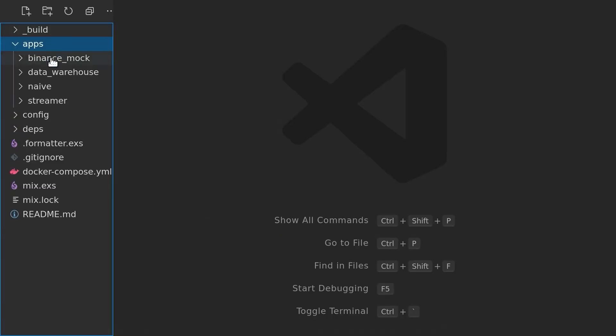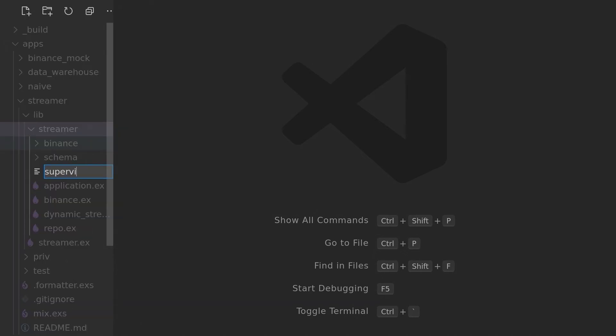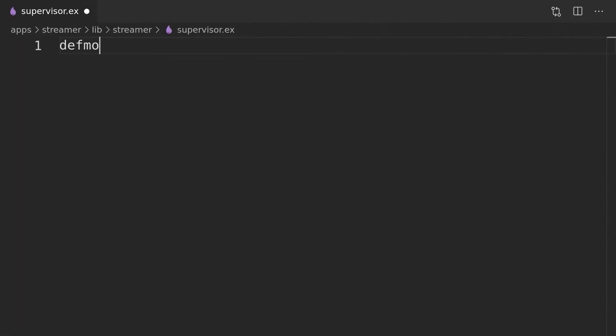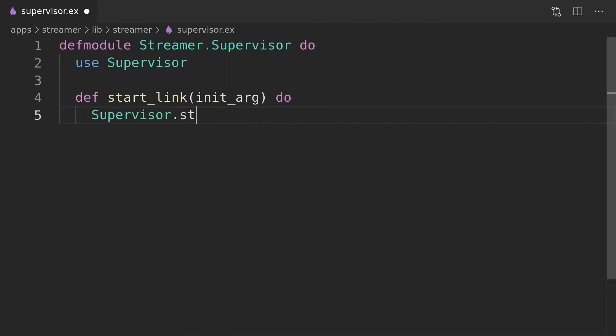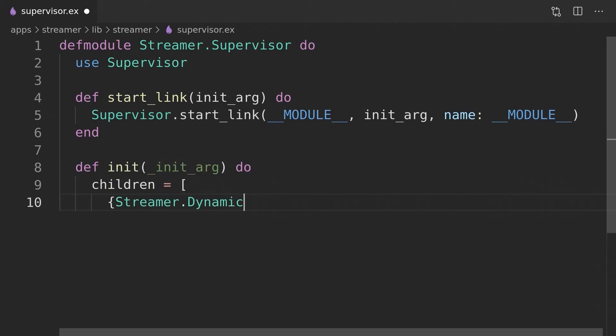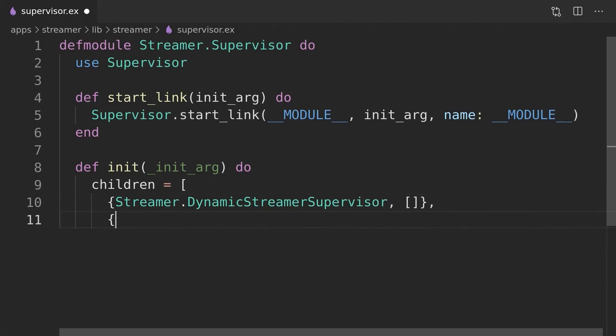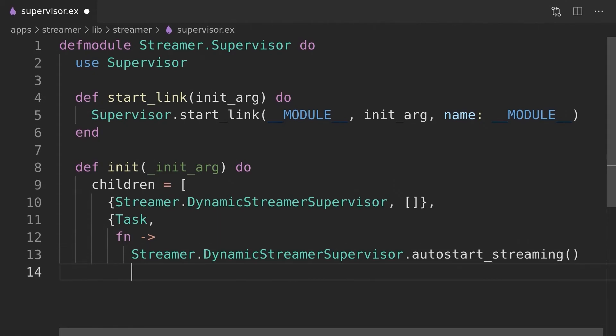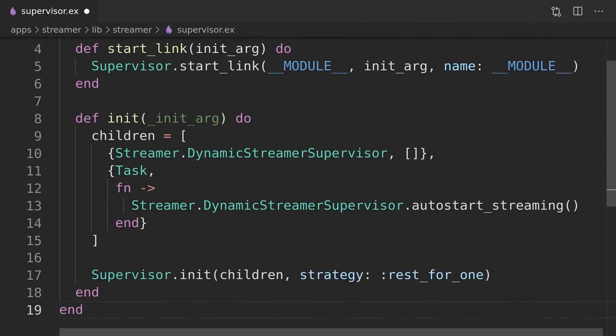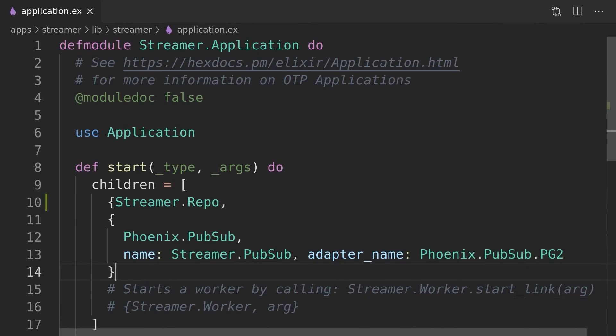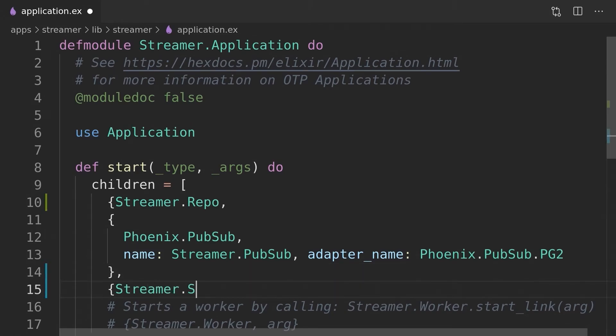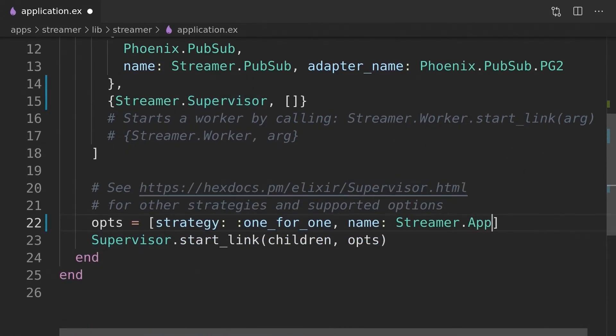We can now add the supervisor module that will be responsible for the dynamic streamer supervisor together with the auto-start task using the rest-for-one strategy, exactly in the same way as we implemented it in the naive application.